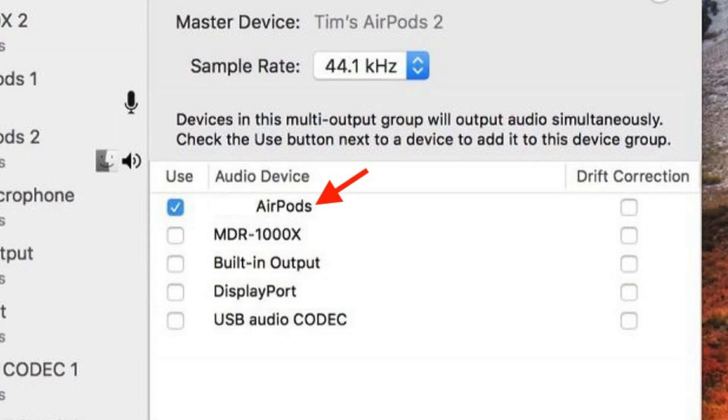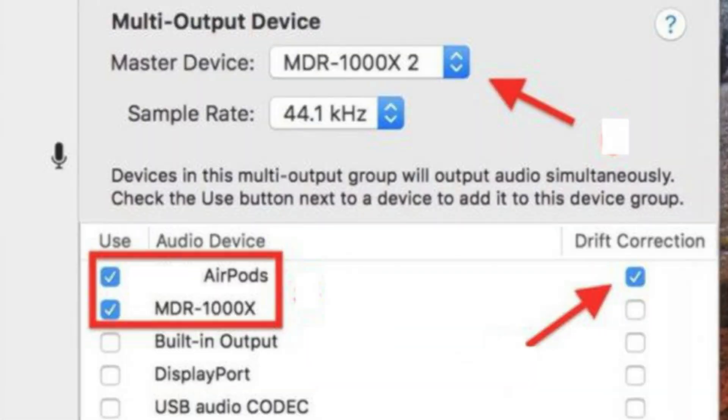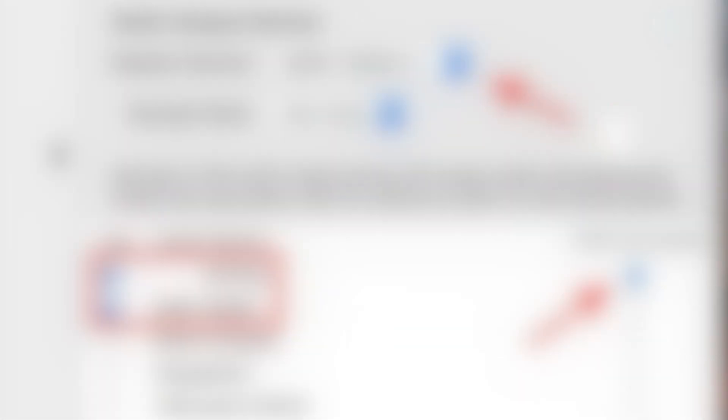Then tick the sets of headphones that you want to use in the Audio Device list. If one is a wired pair, tick Built In Output. Then select a master device in the drop down menu. After that, tick Drift Correction for the secondary device in the Audio Device list.